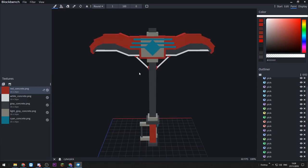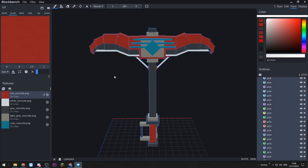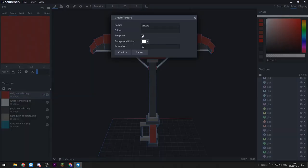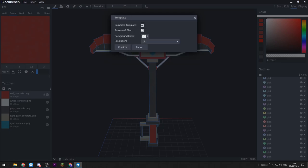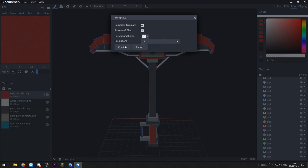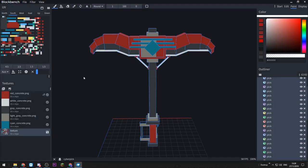So say you want to keep the current resolution but add more detail. The best method I've found is this: I'm going to hit Ctrl+A to select everything, then come down to the Textures section and click Create Texture. I'm going to click Template, hit Confirm, and you can choose to compress the template — power of two — background color, and resolution. I'm going to keep it on the default Minecraft resolution, hit Confirm, and you'll see it's created a brand new texture.